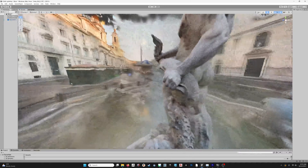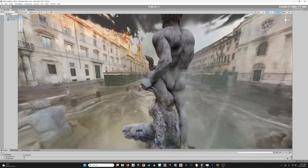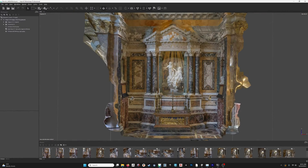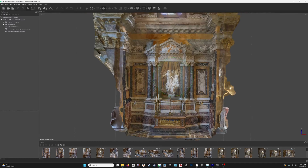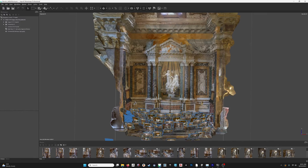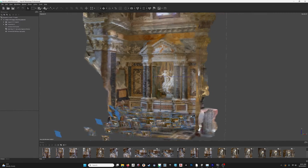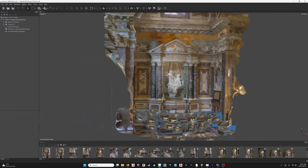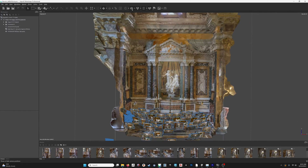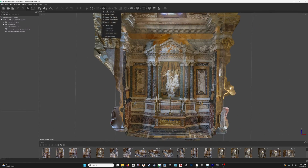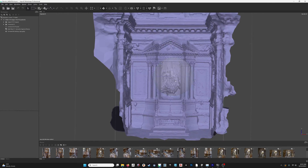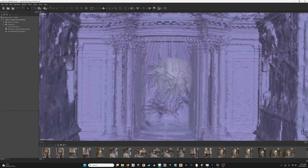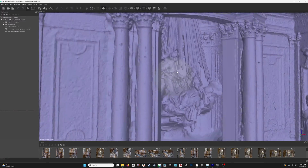Let's take a look at the photogrammetry model. We're looking at the textured mesh here in Agisoft Metashape, and I've just turned on the cameras and I'm rotating this around so you can see where I took the photographs from. And if I switch this to the untextured mesh — just the polygonal surface model — we can start seeing really the quality of the 3D model here.